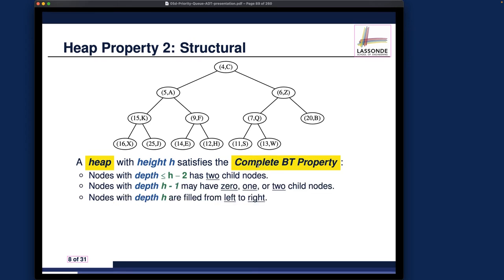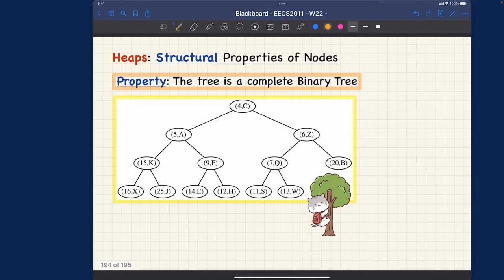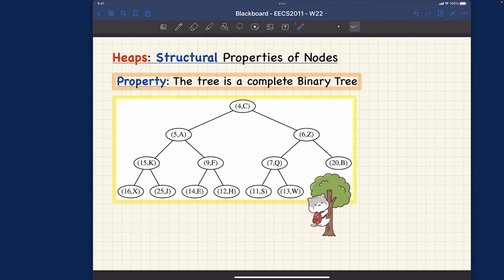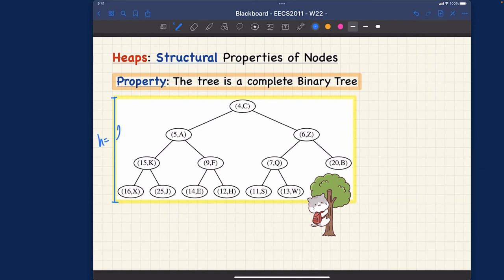We learned about what it means for a binary tree to be complete earlier in the lecture — I won't repeat all the details. But I do want to mention several facts using the example. Fact 1: given that the binary tree is complete, the height is floor(log₂ n), where n is the number of nodes. In our example with 13 nodes, log₂(13) is about 3-point-something, so the height is 3.